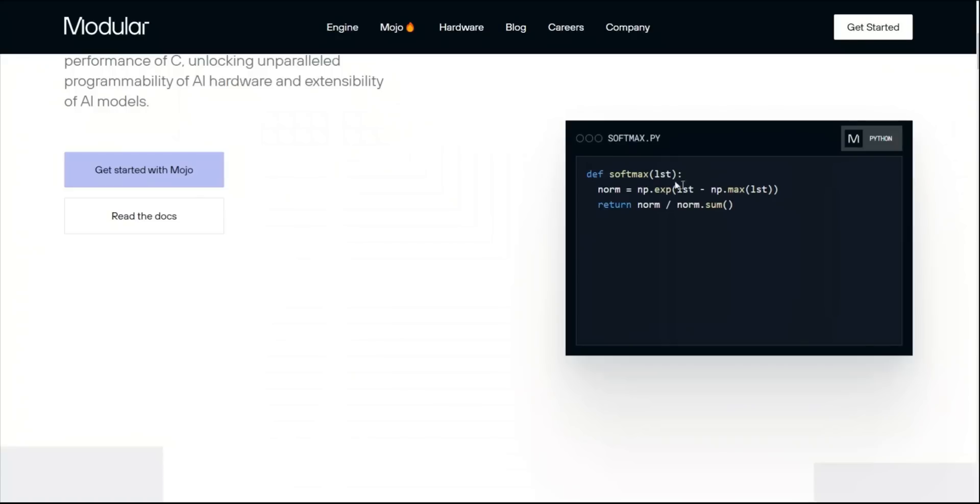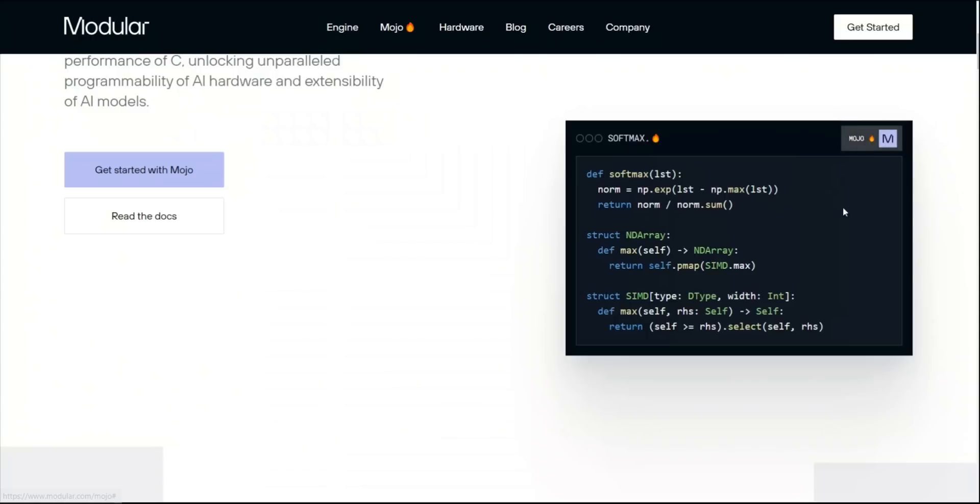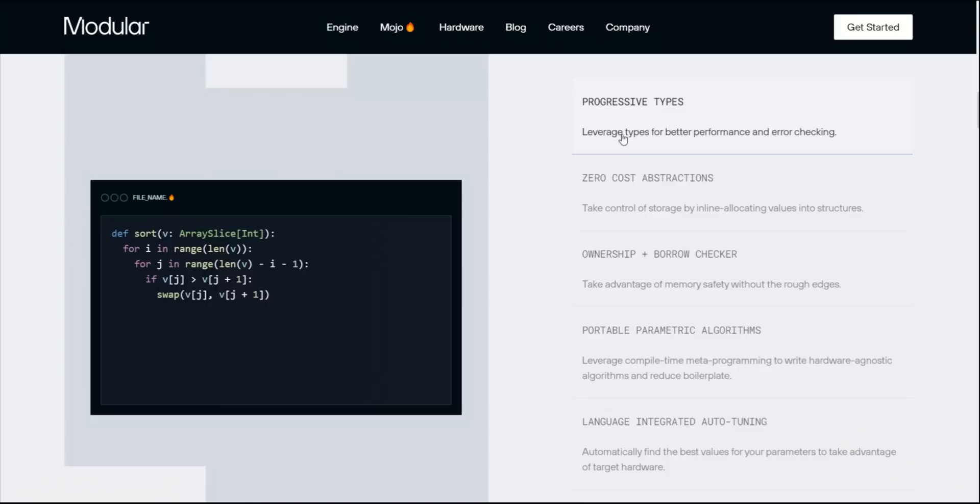For example, here's an implementation of a softmax function in Python. The Mojo implementation is very similar. This struct seems to be something close to a class in Python.